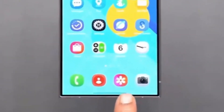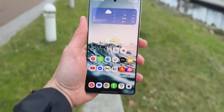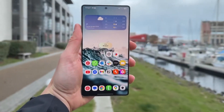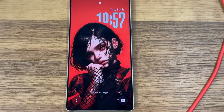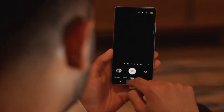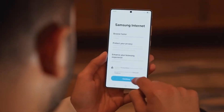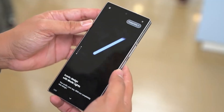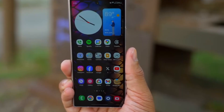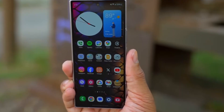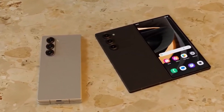Some users on Reddit have said that it doesn't work well on phones using the beta versions of One UI, so if you want the best chance for it to work, make sure your phone is on the stable version of One UI.